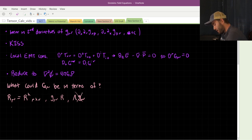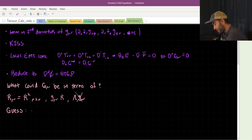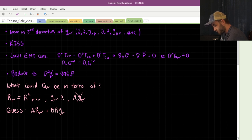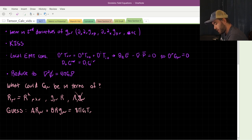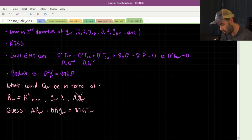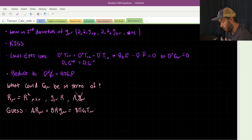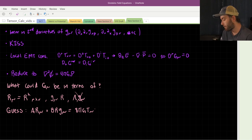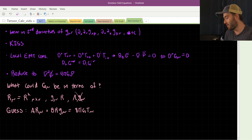So we can actually guess the form of the Einstein field equations. It will be something like some constant 'a' times the Ricci tensor plus some other constant 'b' times the Ricci scalar times the metric, equal to 8πG T_μν. These are our options. The rest amounts to finding what these coefficients need to be, and that's what the rest of this video is going to be.